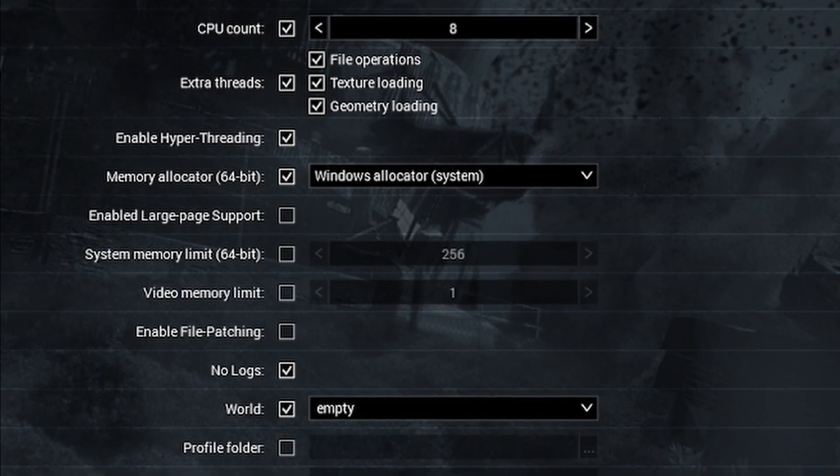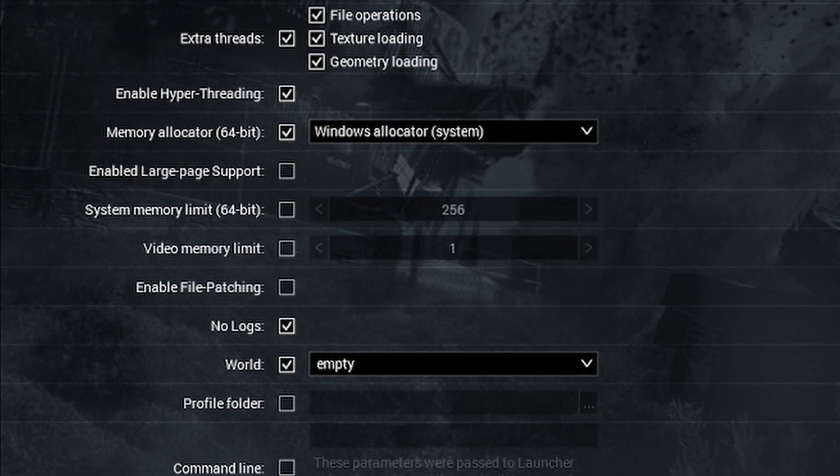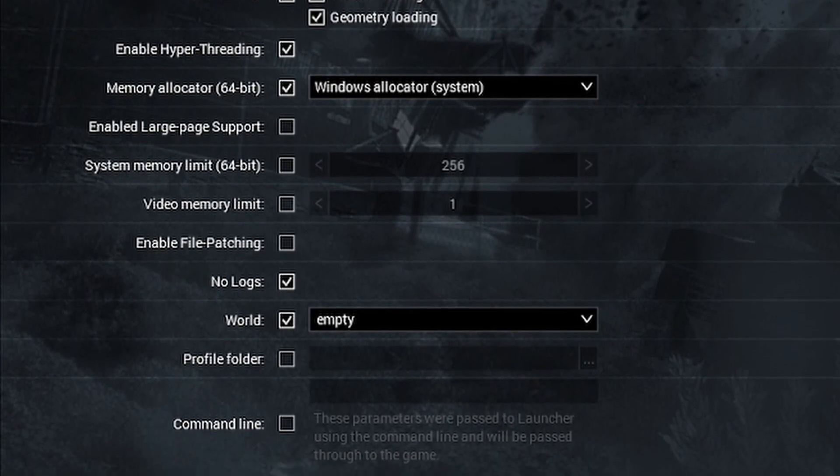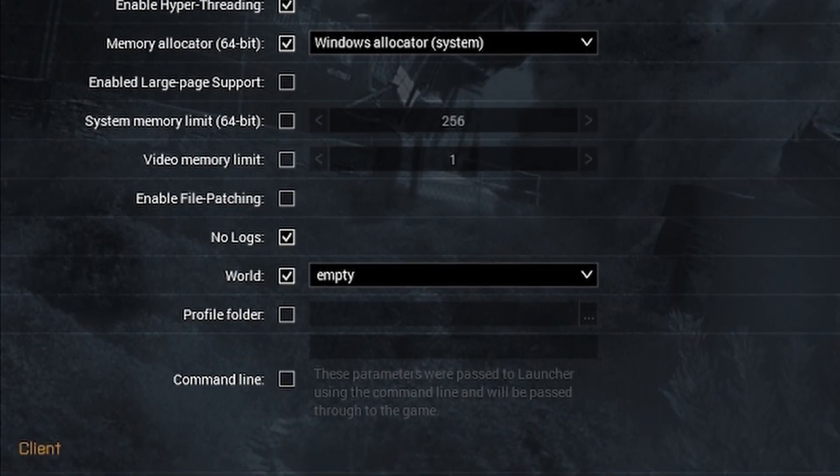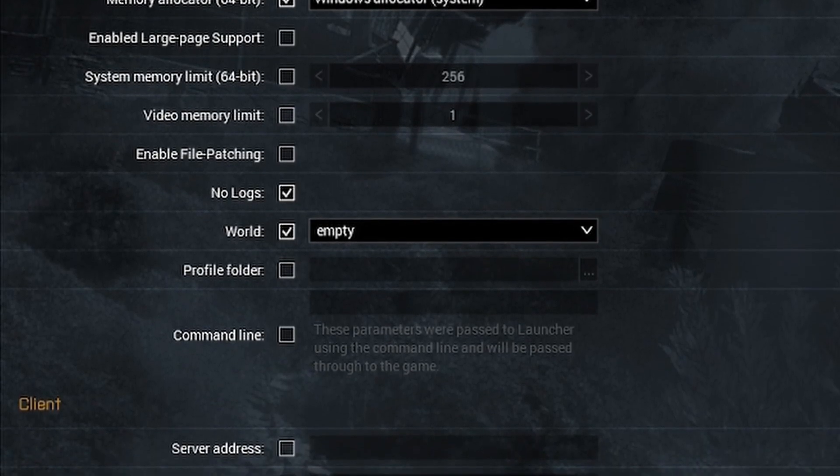Select extra threads and select each of the options: file operations, texture loading, geometry loading. If you have hyperthreading, select enable hyperthreading. In memory allocator, you're best selecting windows allocator system. At first glance, it looks like the parameters did nothing, but go to the main menu and my FPS nearly doubled again.